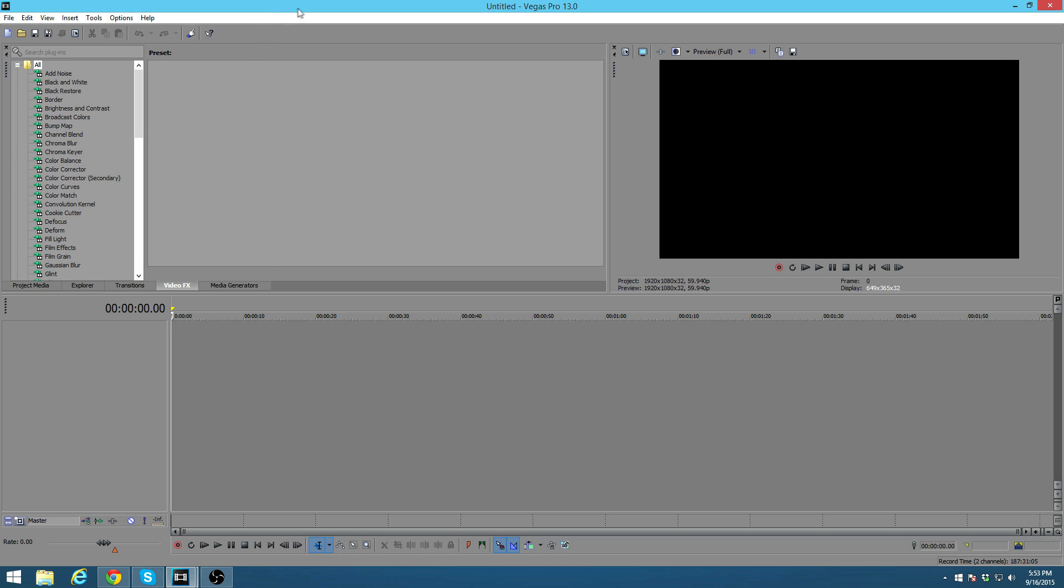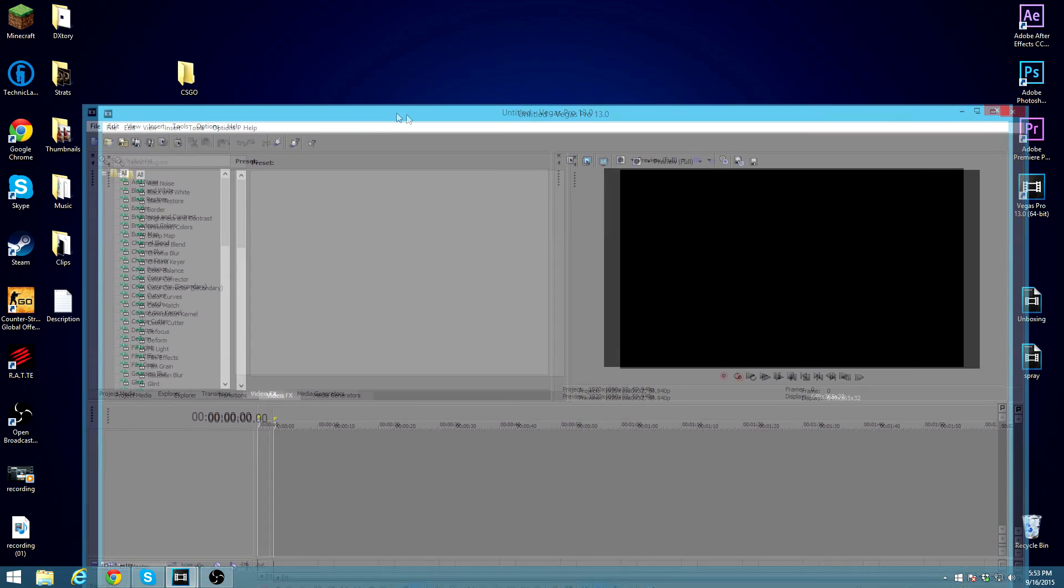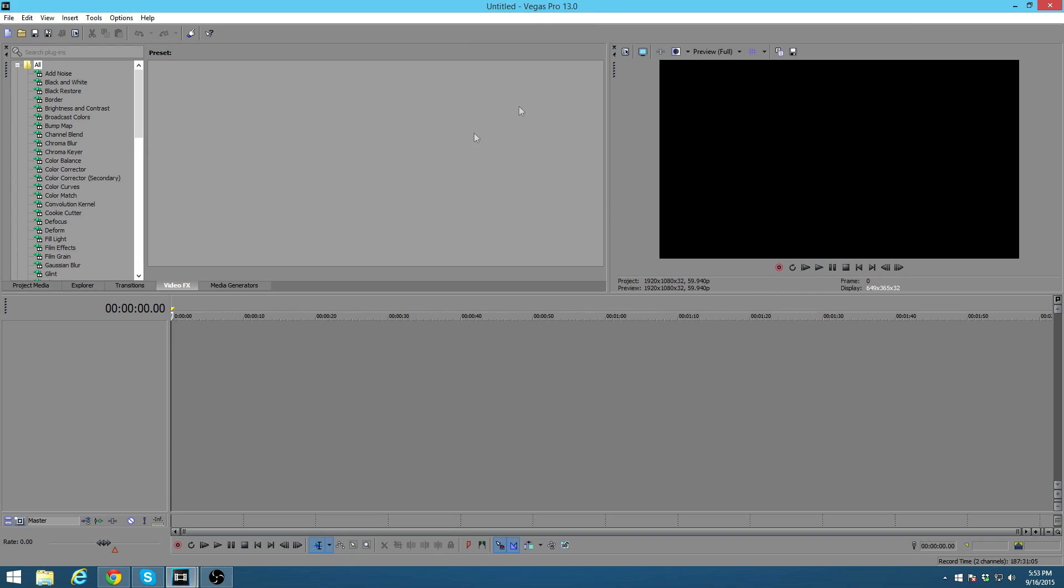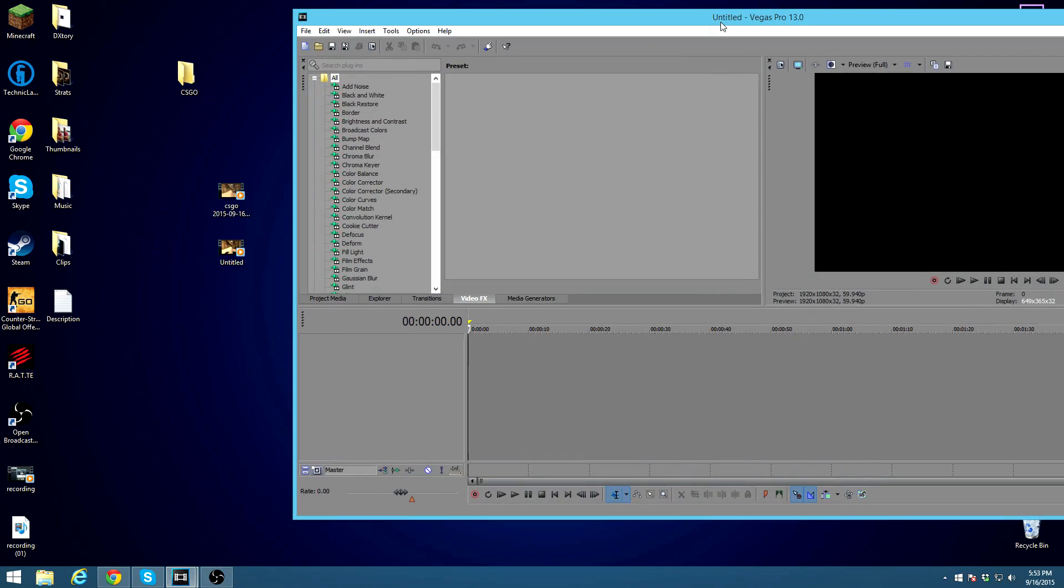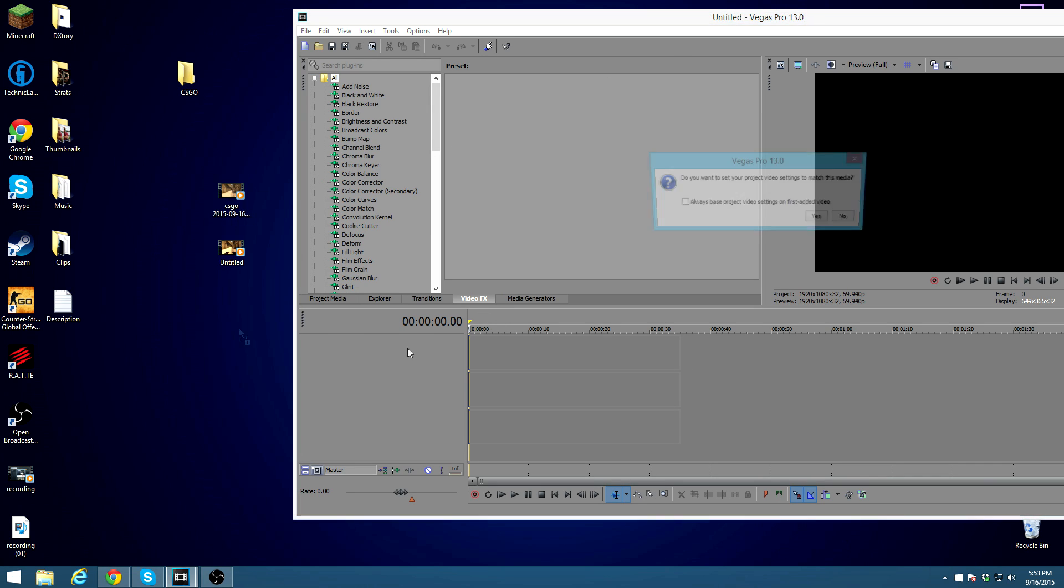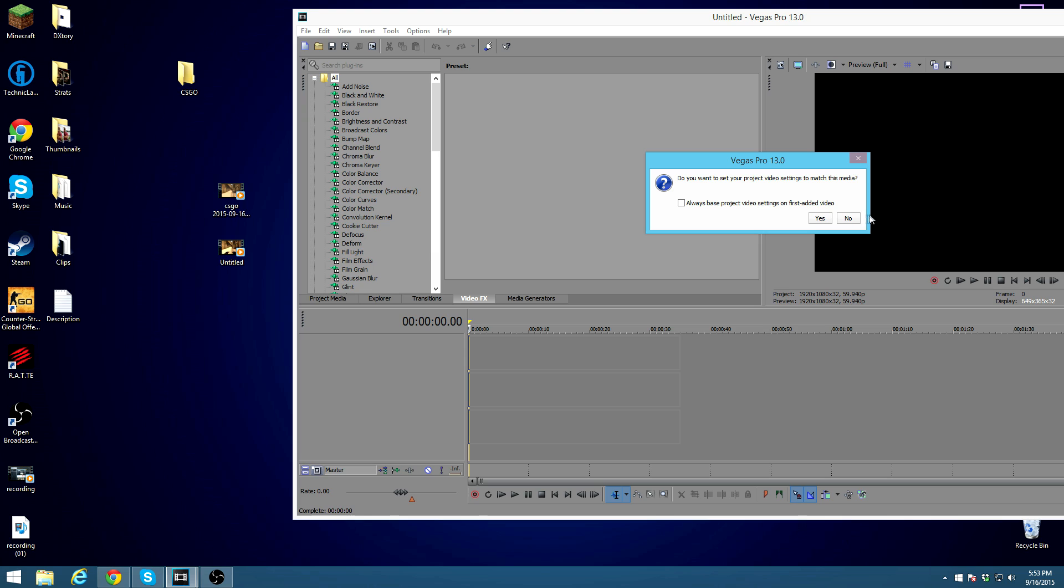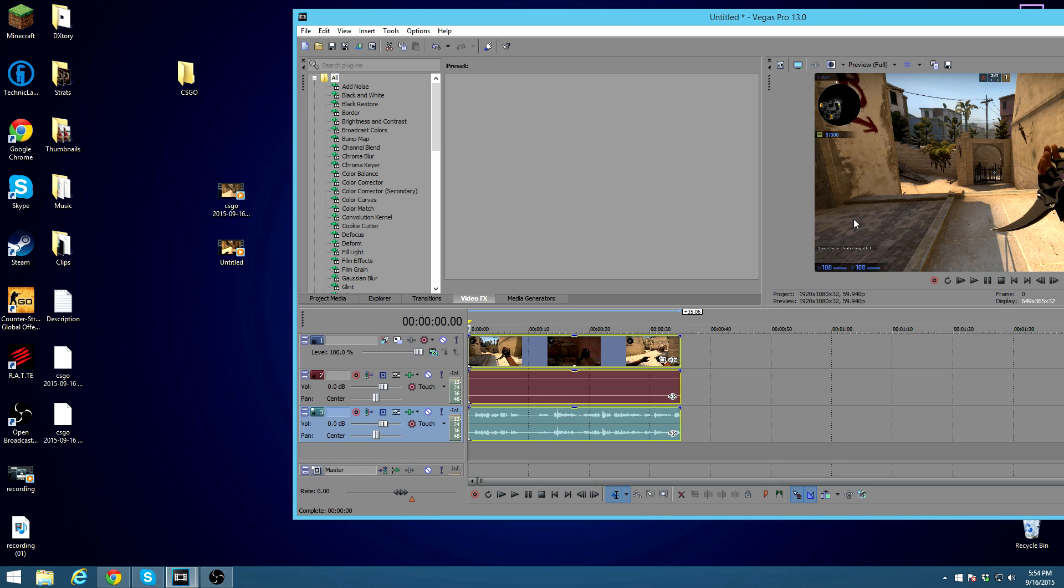You want to drag this file. That I already rendered. This is right here. But, basically. I'm just going to redo it. Do you want to set your project video settings to match this media. This isn't anything bad. You can just click no. Because, since I recorded this in 120 FPS. I don't really want to make it 120 FPS right now. So, I'm just going to click no.